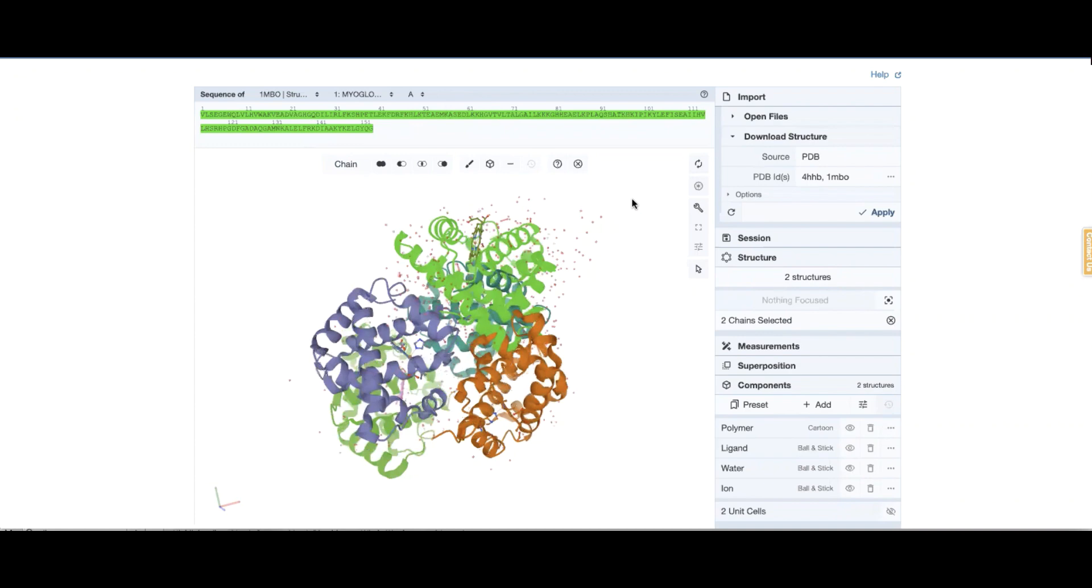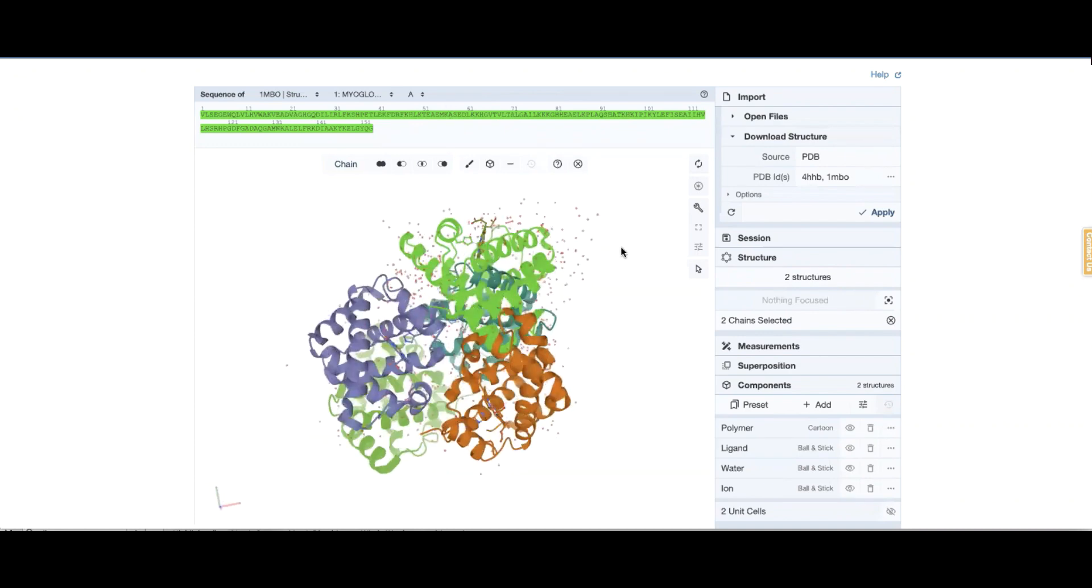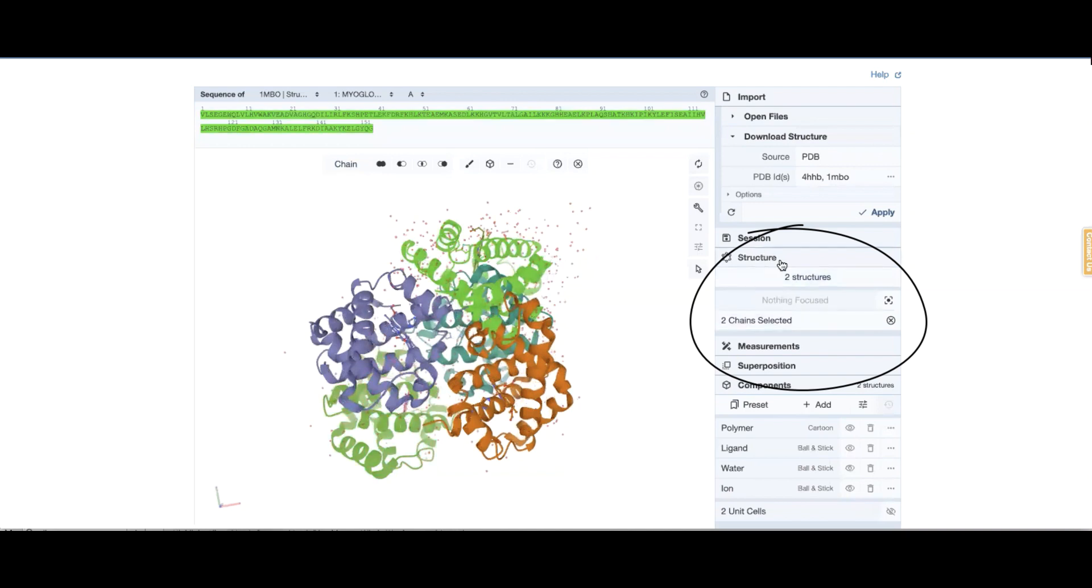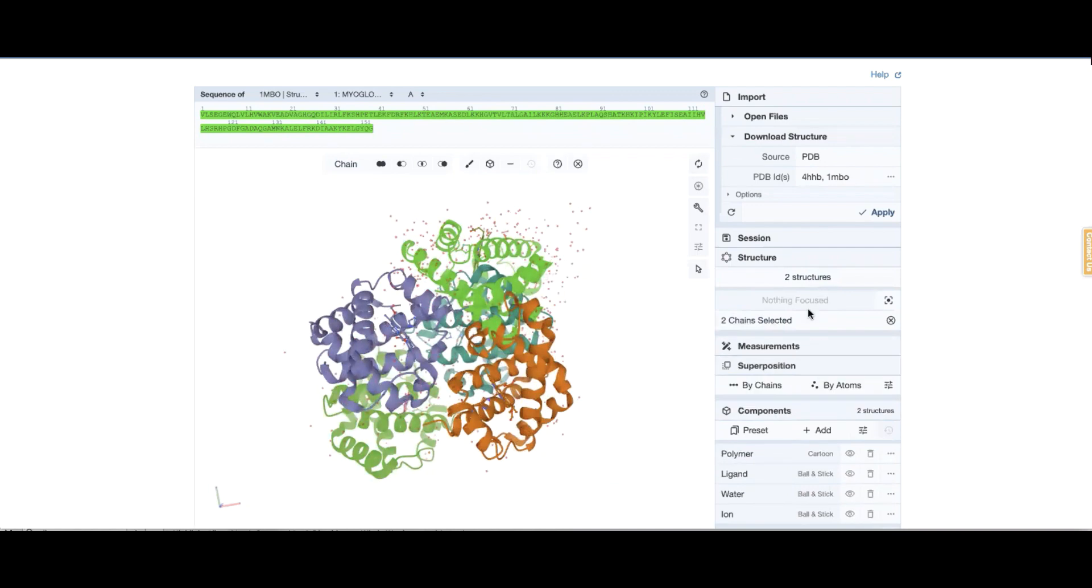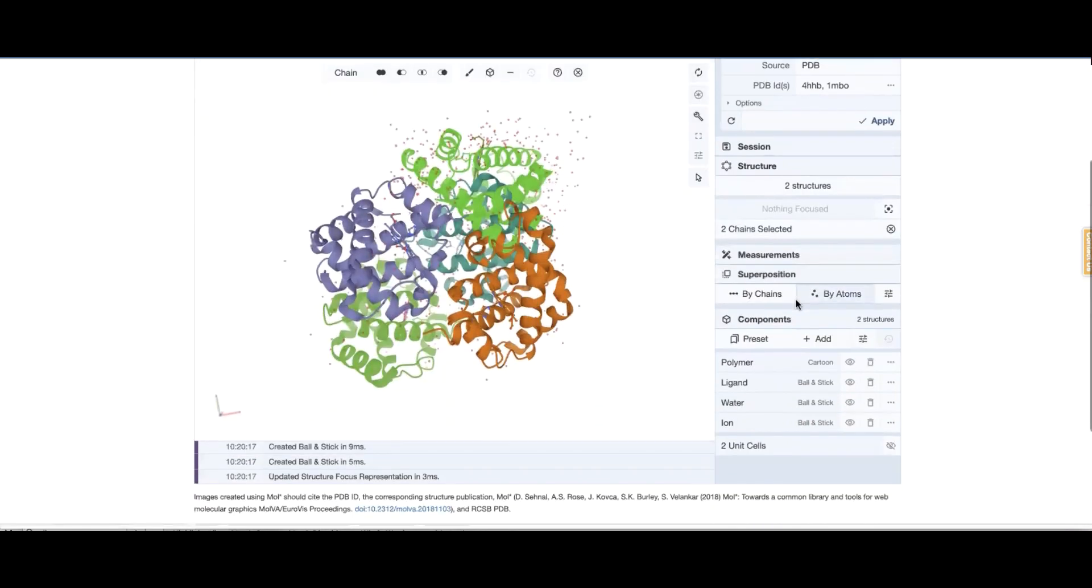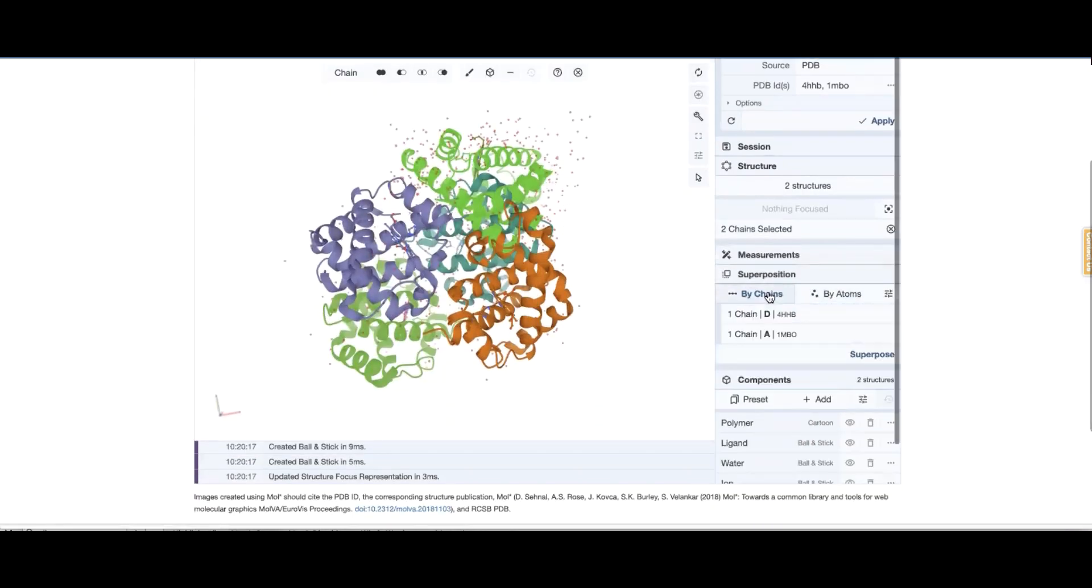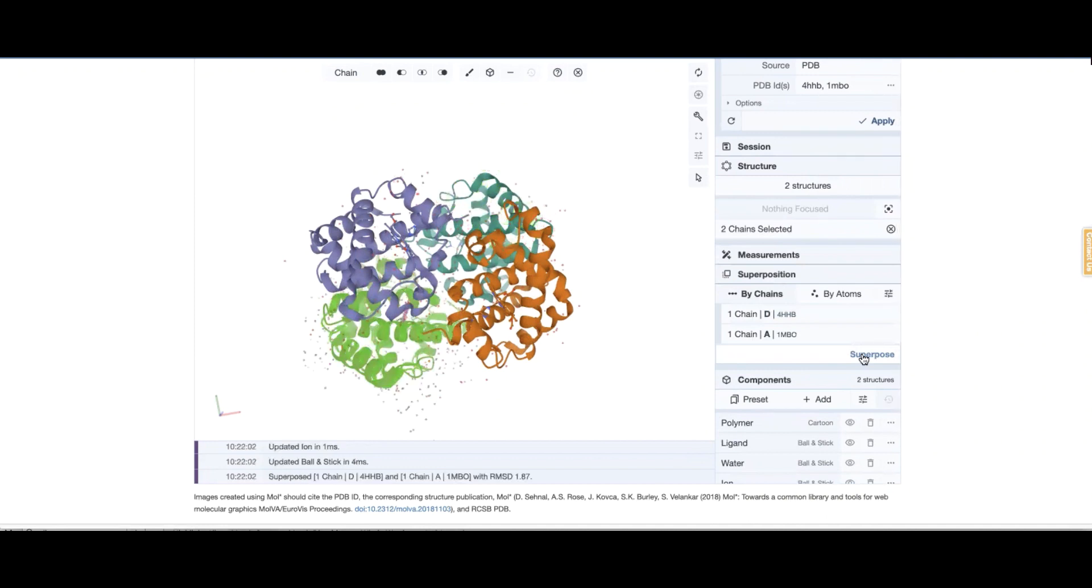So now two chains are selected and that's showing up here in the structure as two structures, two chains selected. I'm going to say superposition by chain. These are the two chains I have selected and I say superpose.